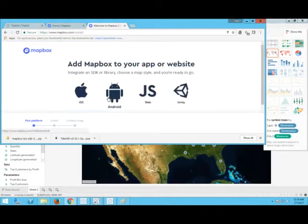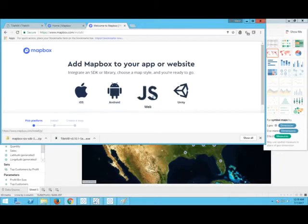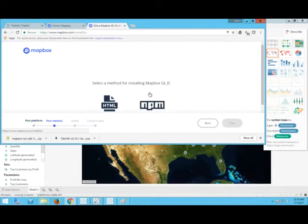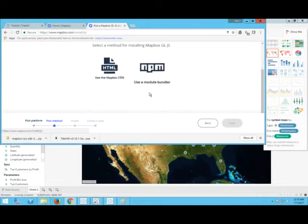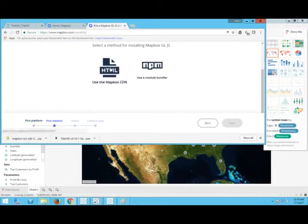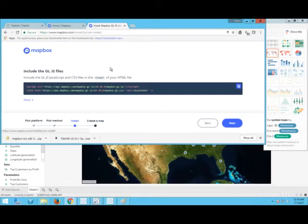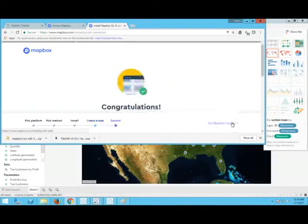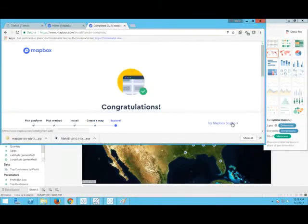There you go, it's as simple as that. Just go to the web, we want to add Mapbox to the website. Go to the web, select the method of installing using HTML, go to next, and that's it. Congratulations, it's so simple and so fast.